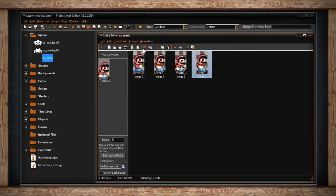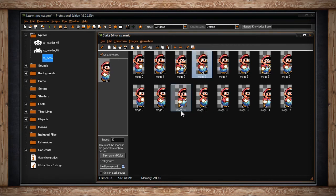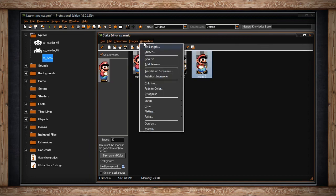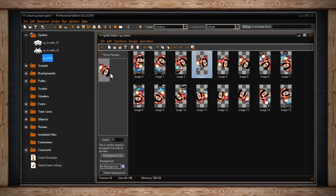The next option is Translation Sequence, which allows you to take your sub-image and slide it up, down, left, or right, and set the number of frames it takes to do so. Rotation Sequence has a sub-menu where you can decide whether to rotate your sub-image clockwise or counter-clockwise, then decide how many frames it'll take and how many degrees it'll rotate. Play around with this — you'll get some cool results.